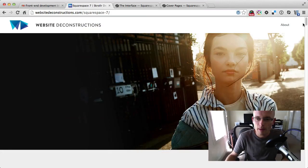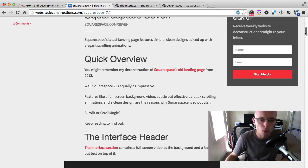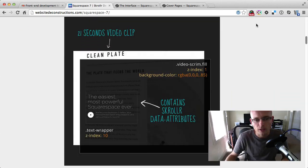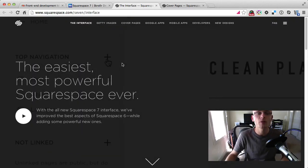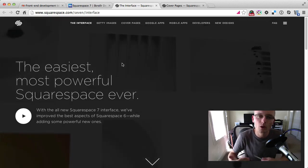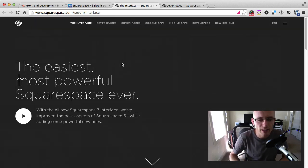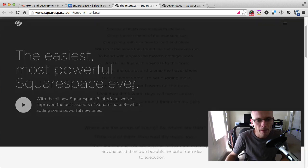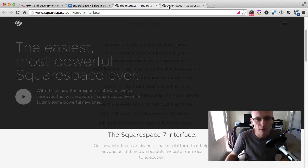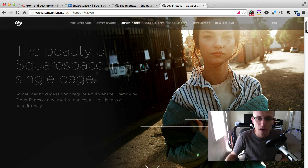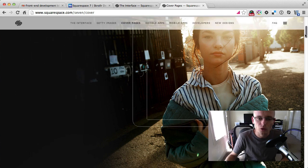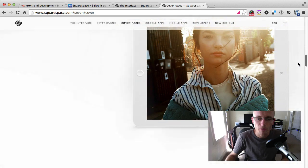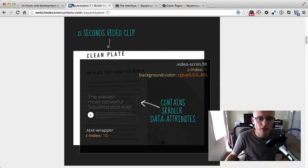We'll be going through the deconstruction and how it was put together. We'll firstly look at the interface page which has a full screen video in the background and then things fading in and out on top of it. Then we'll look at the cover pages which is even more interesting. There is an SVG being drawn by scroller on top of it and then it fades out into a full image.